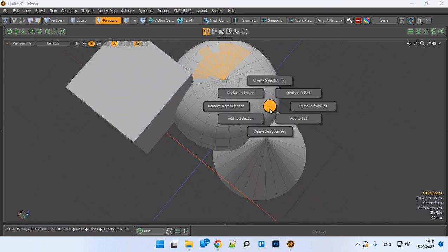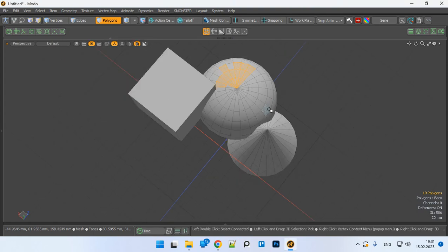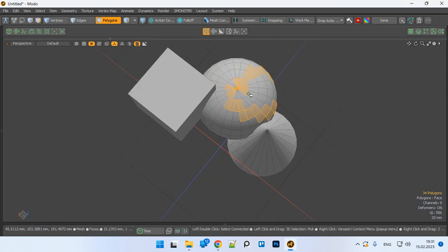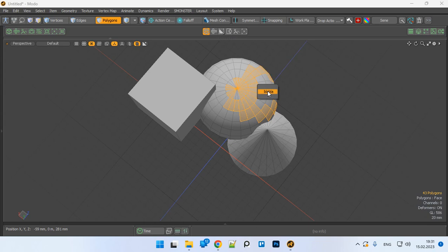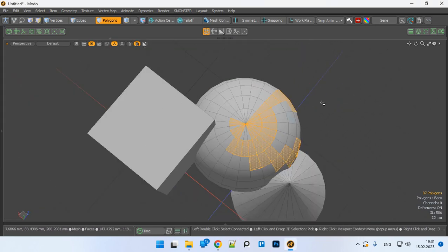And now let's select something like that and remove this selection set from selection.